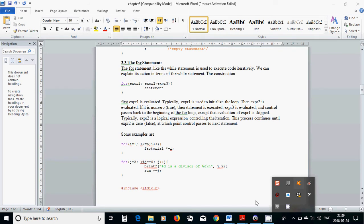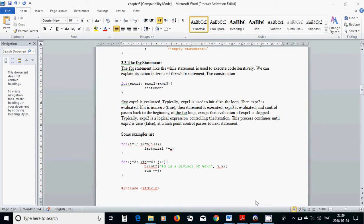Hello everyone. In this tutorial I am going to cover the for statement, which is a conditional statement. Like the while statement, for is used to execute code iteratively, meaning you have repeating conditions. We can also explain its action in terms of the while statement, but for has another usage.